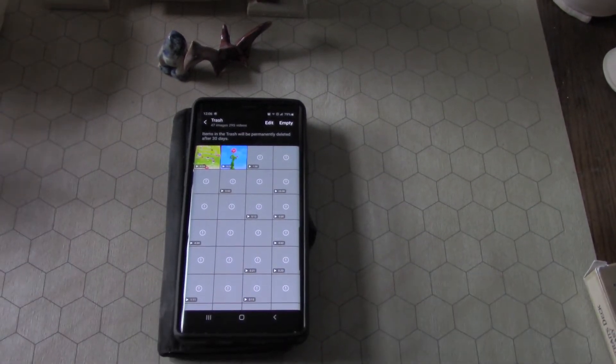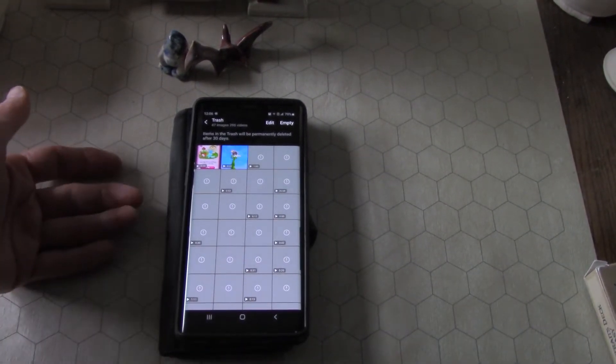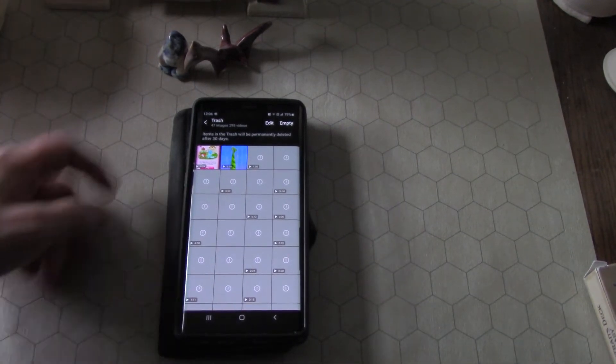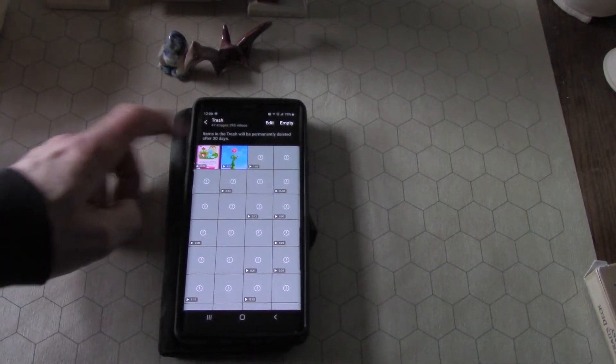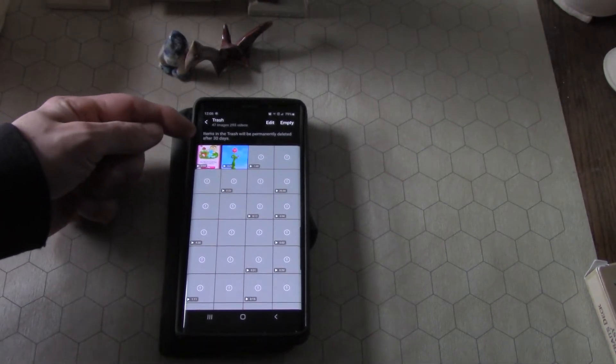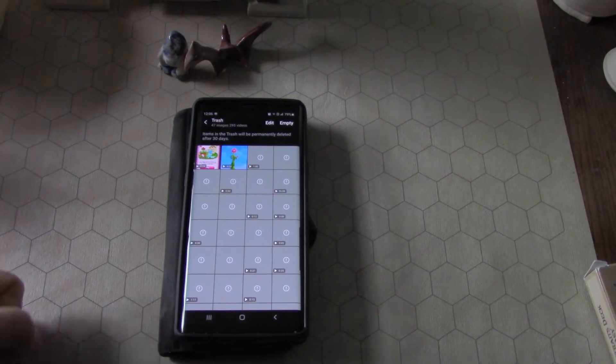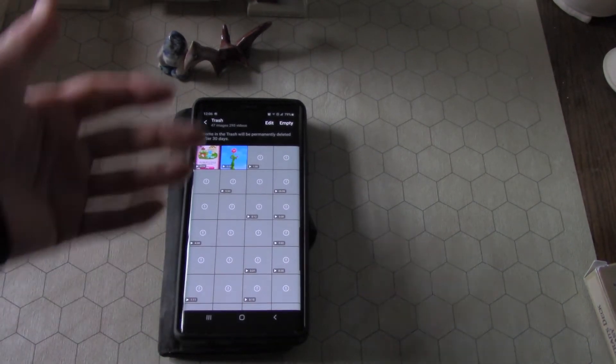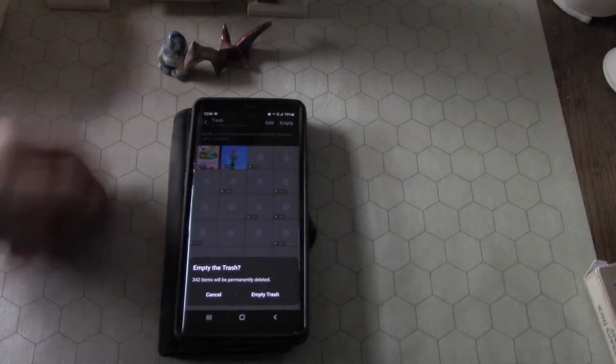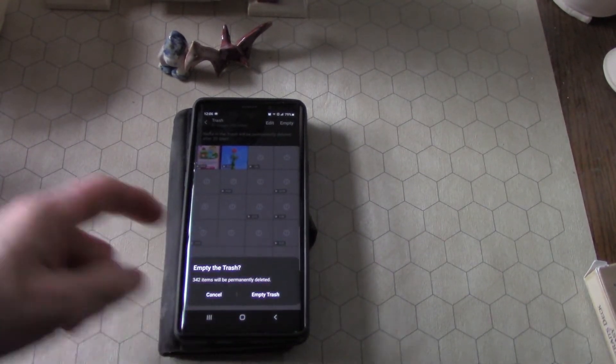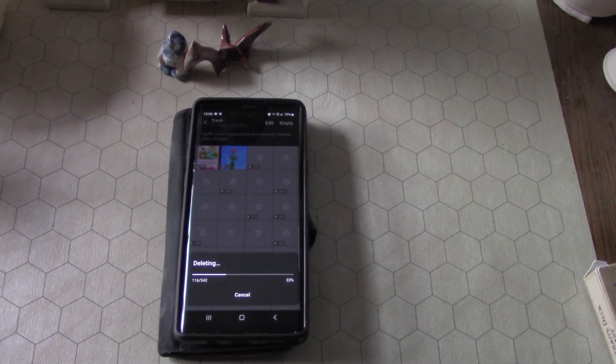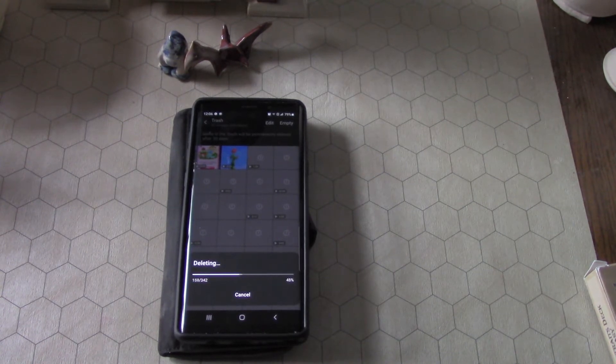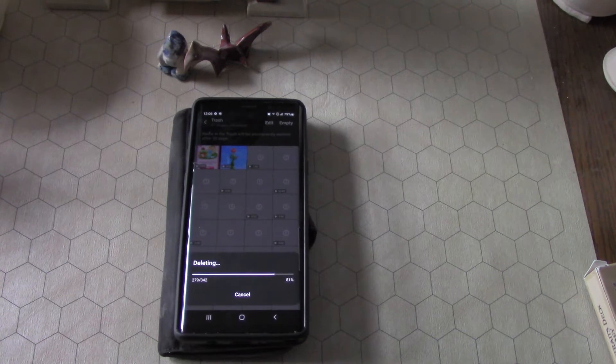Now yes, I have been using the screen recorder to record a bunch of stuff, and it says here there's 47 images and 295 videos, and it says that it'll only delete these videos after 30 days. So that's where all the files are. So I'm gonna press empty—empty the trash. Yeah, empty the trash. I can't believe that I couldn't figure this out.